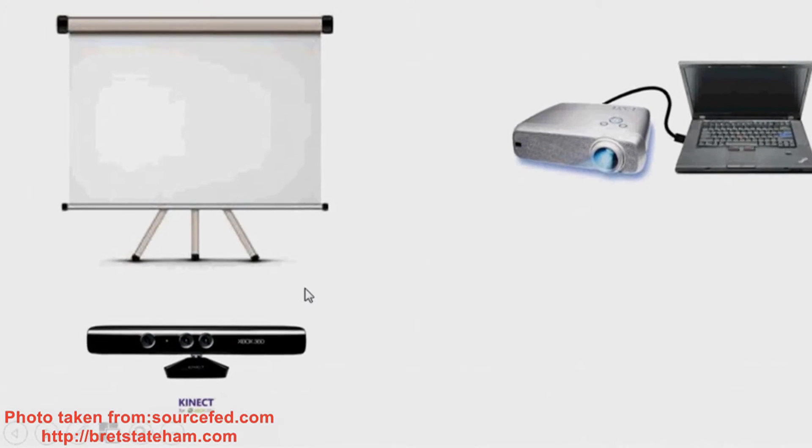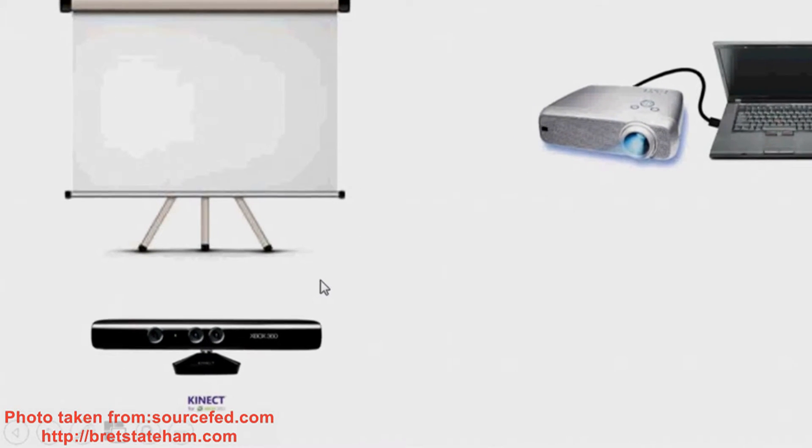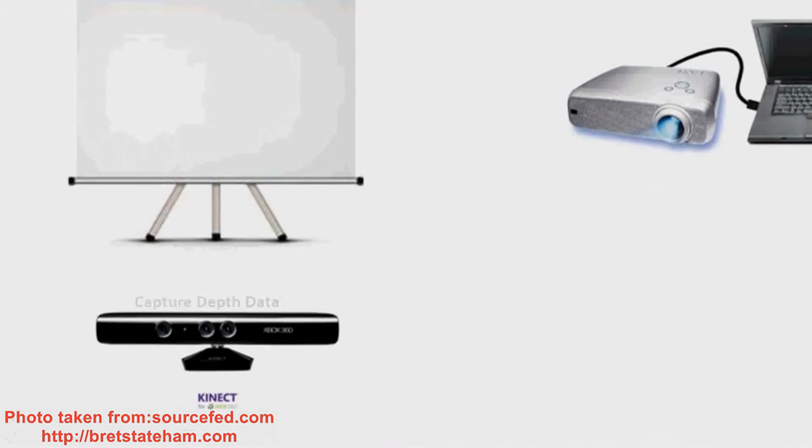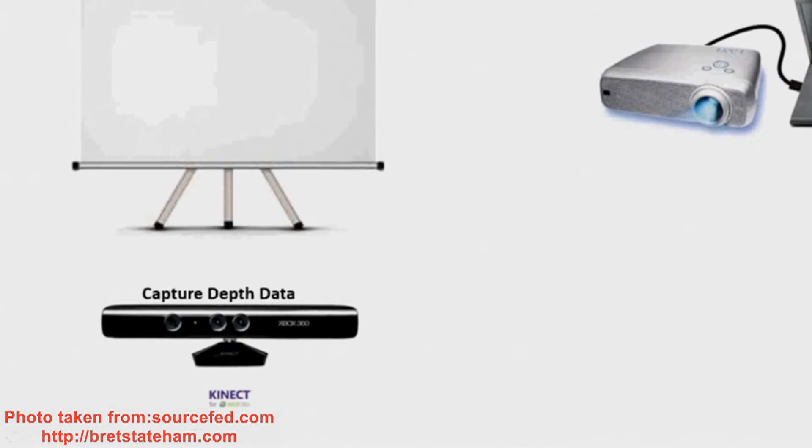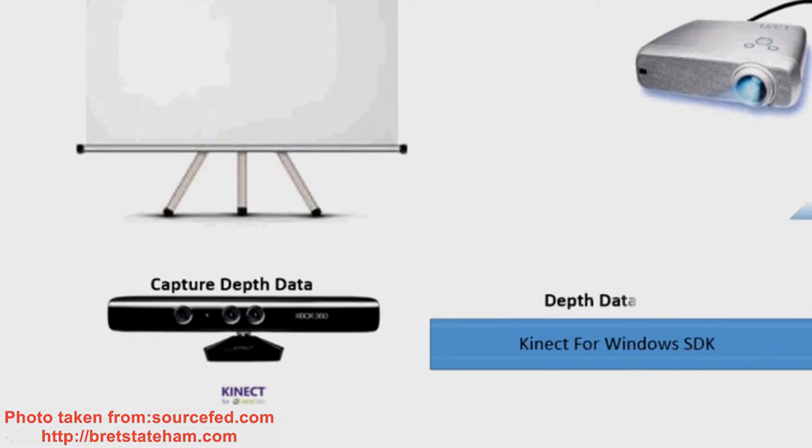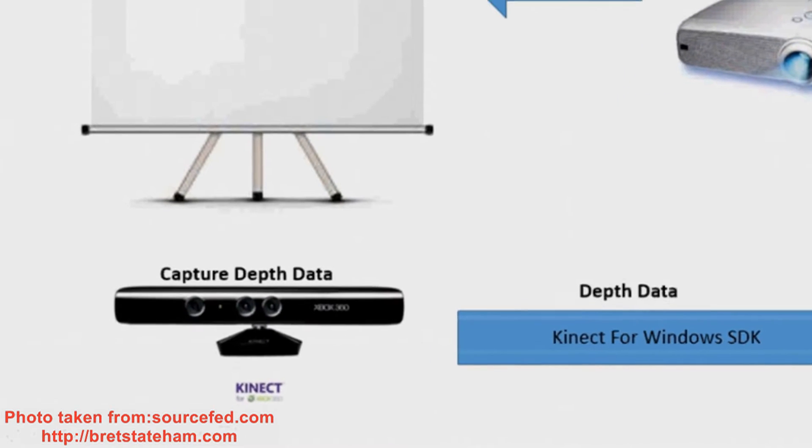So, here's a short demo on how the system works. The Kinect sensor will capture the depth data from the user.